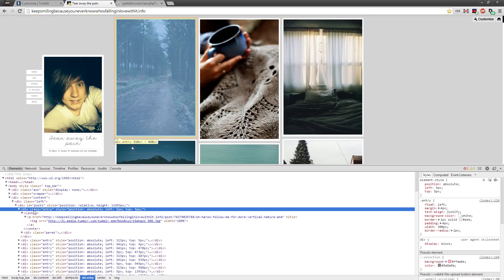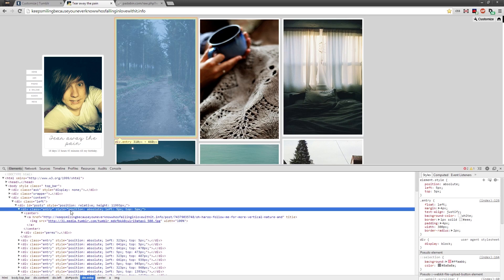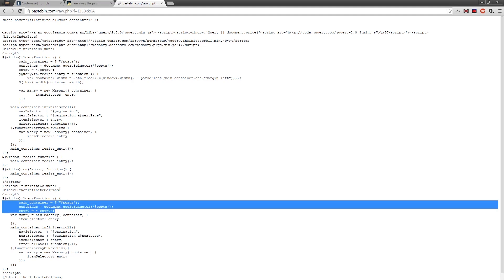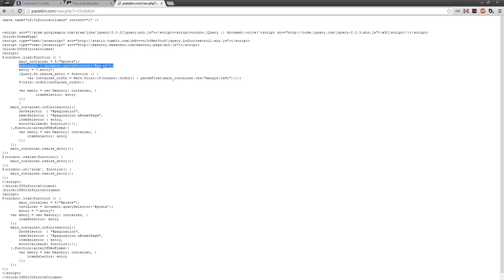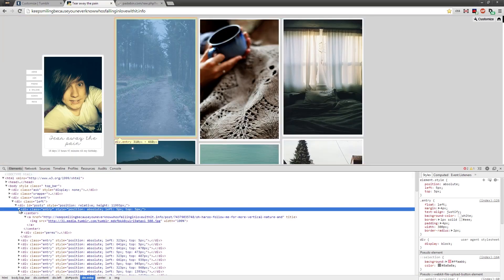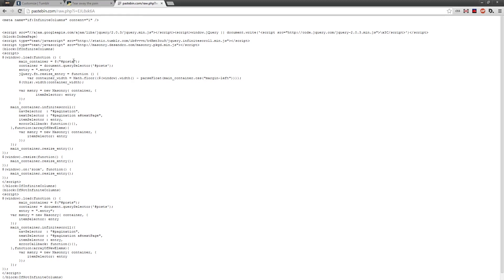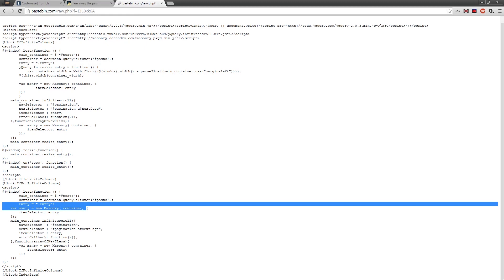If it has a class, you want to put a dot — so for example, class equals entry means you put dot entry. If it's an ID, you put a hash — so hash entry. You need to make sure whatever you do for the entry, you also do for the main container. They both need to be like that to enable and disable infinite columns. For the main container, close the posts and it's the one above your first post — the thing that holds them all inside. Mine is hash posts. If it's an ID, put a hash; if it's a class, put a dot. Do it again for both.